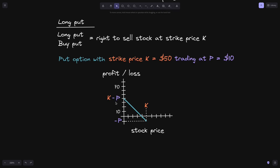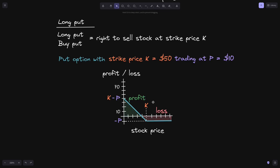If at expiration the stock price is equal to K, they have the right to sell the stock exactly at strike price K, but since they paid the $10 trading fee, at this point they will be at minus $10. And if the stock price at expiration is above the strike price K, they wouldn't exercise this right — on the market they can sell the stock for over K, so they wouldn't exercise the contract. The long put would have lost $10 of the trading fee.